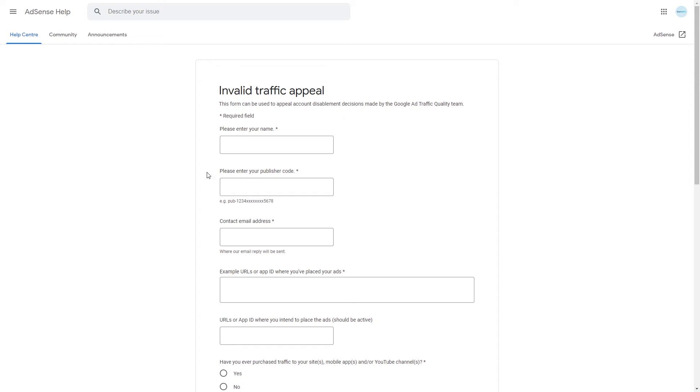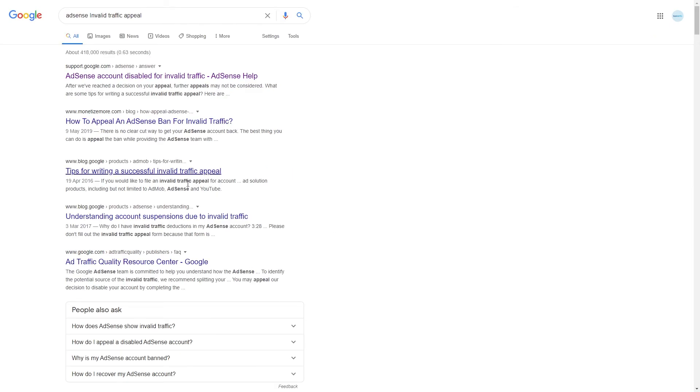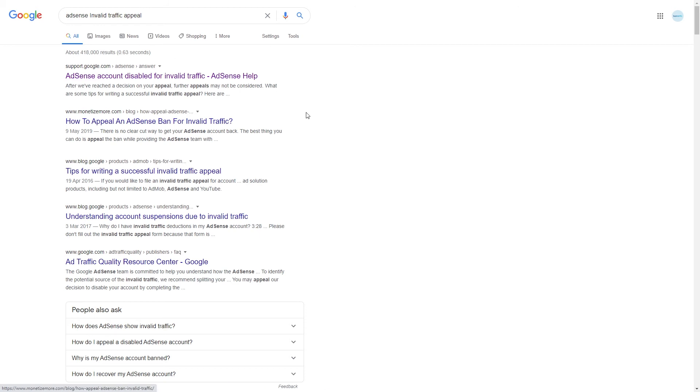In order to find this form you simply need to Google AdSense invalid traffic appeal and what you need to do is click onto the search result on the AdSense help page.